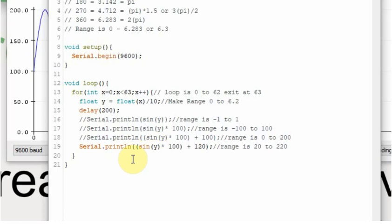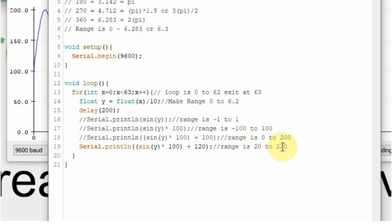And for this, we're doing the exact same thing again. Here's our sine y times 100 to get our range. But this time, instead of adding 100, we're going to add 120. So now our range is going to be 20 to 220.